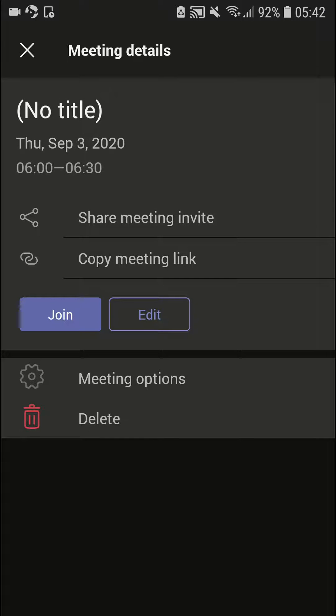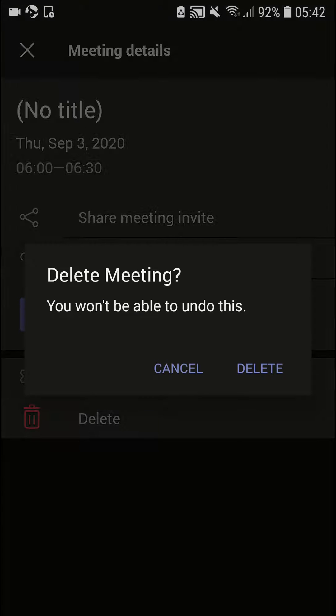Under meeting options, you're going to see delete. So click on it and delete the meeting.